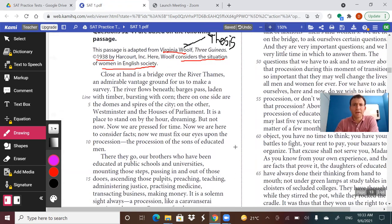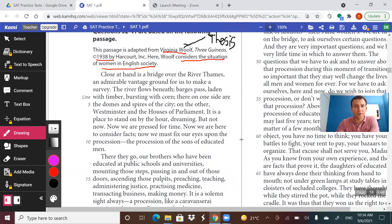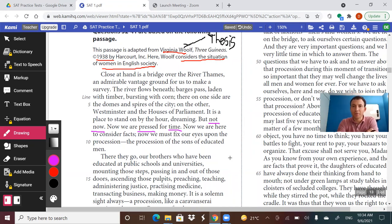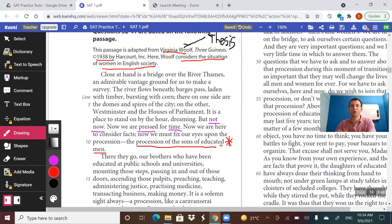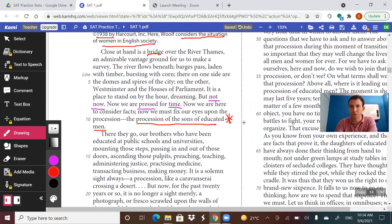So close at hand is a bridge over the river Thames, an admirable vantage ground for us to make a survey. The river flows beneath; barges pass laden with timber, bursting with corn. There on one side are the domes and spires of the city, on the other Westminster and the House of Parliament. It is a place to stand on by the hour dreaming, but not now. Now we are pressed for time. Now we are here to consider facts. Now we must fix our eyes upon the procession — the procession of the sons of educated men. The whole first paragraph leads to the procession of sons of educated men, so this must be an important procession.